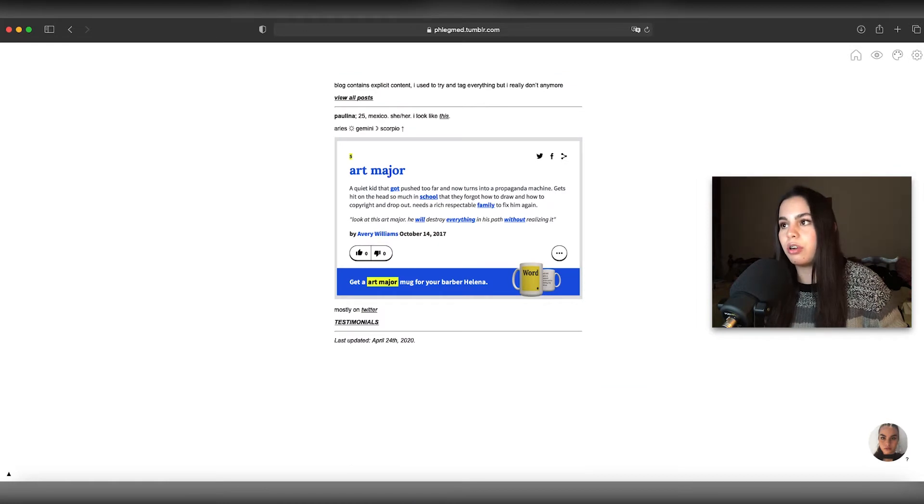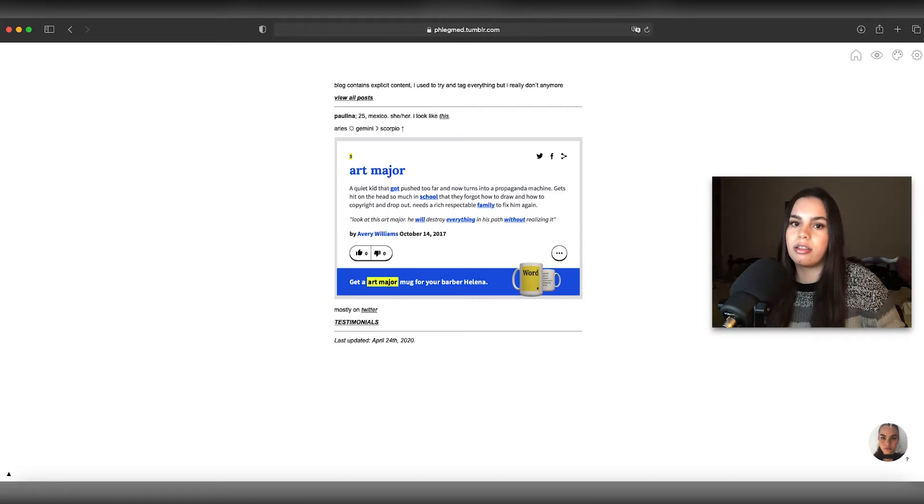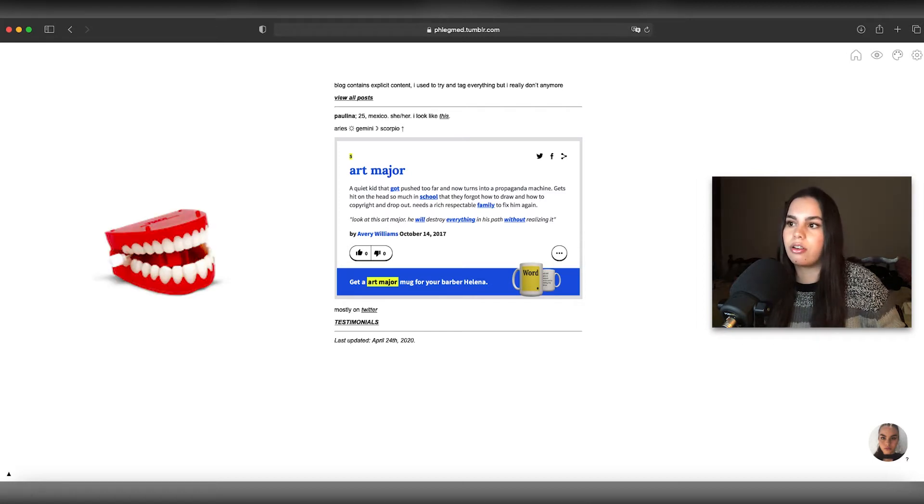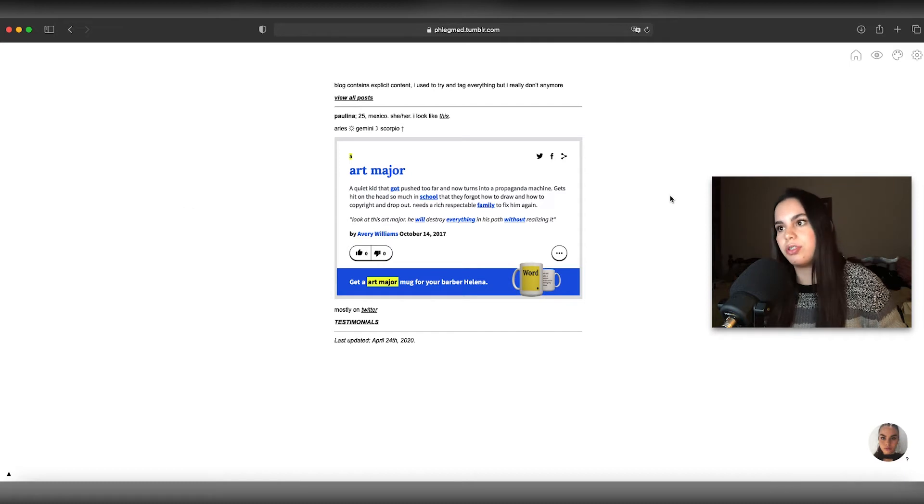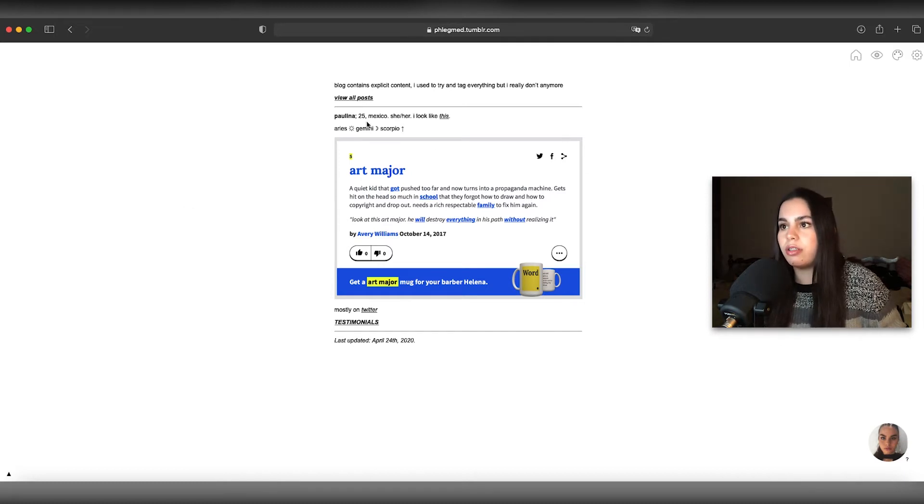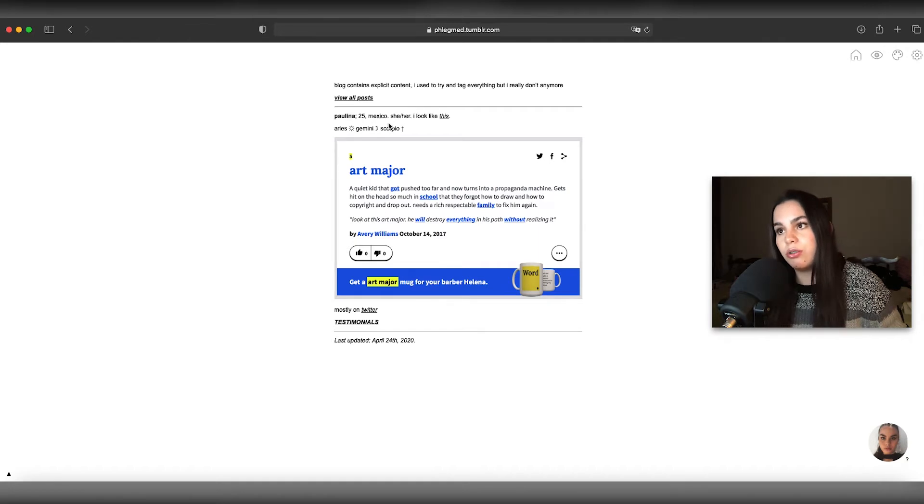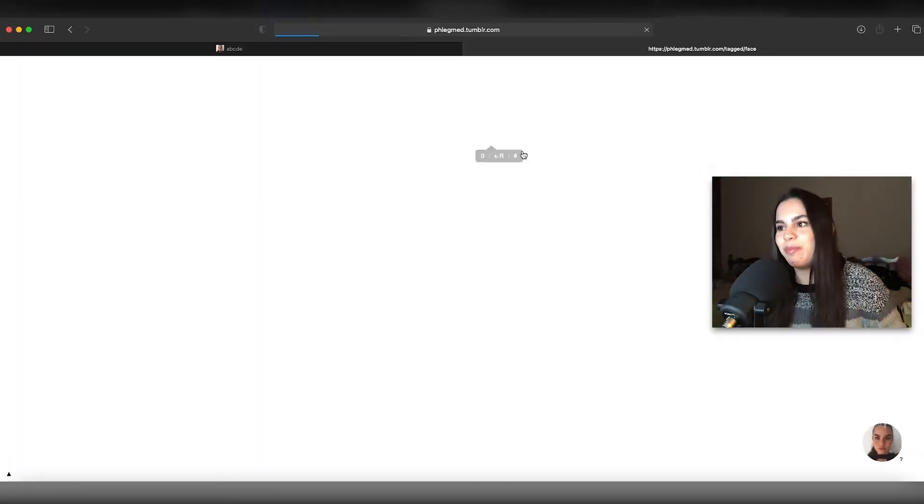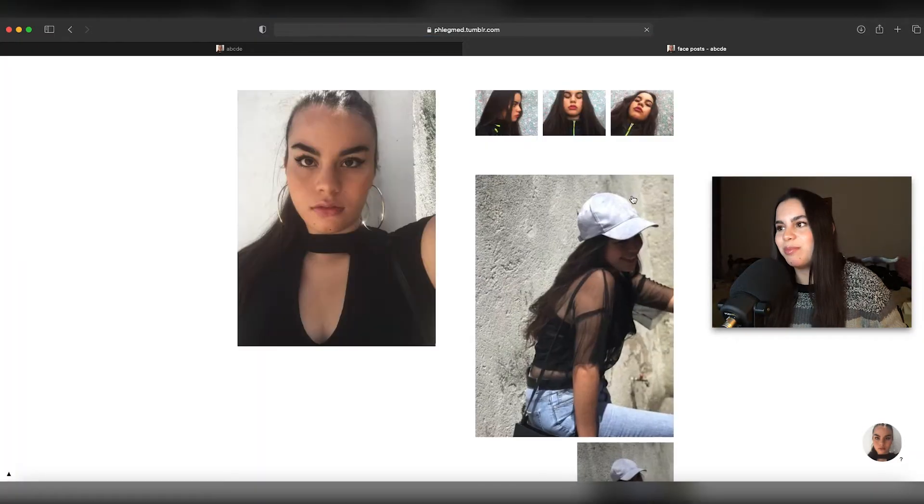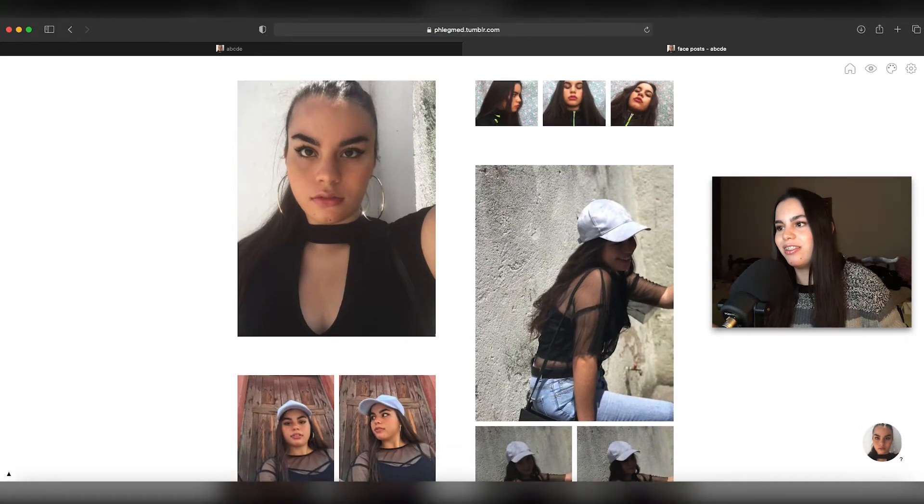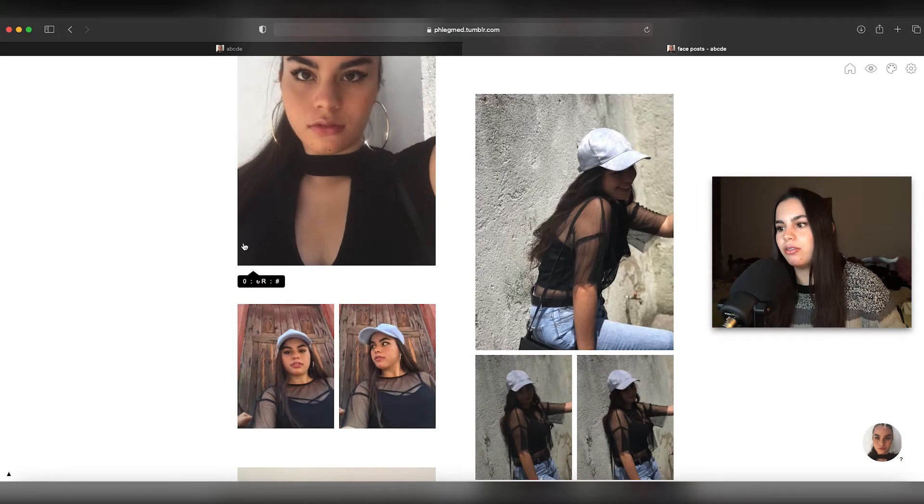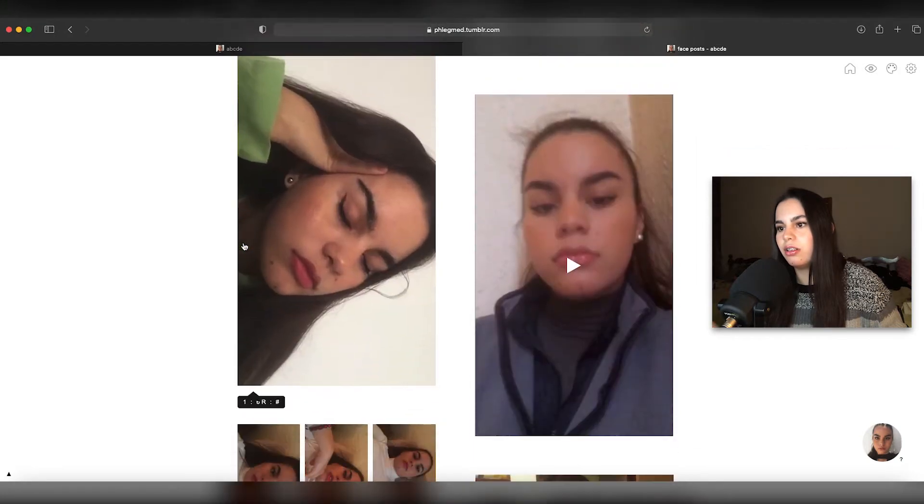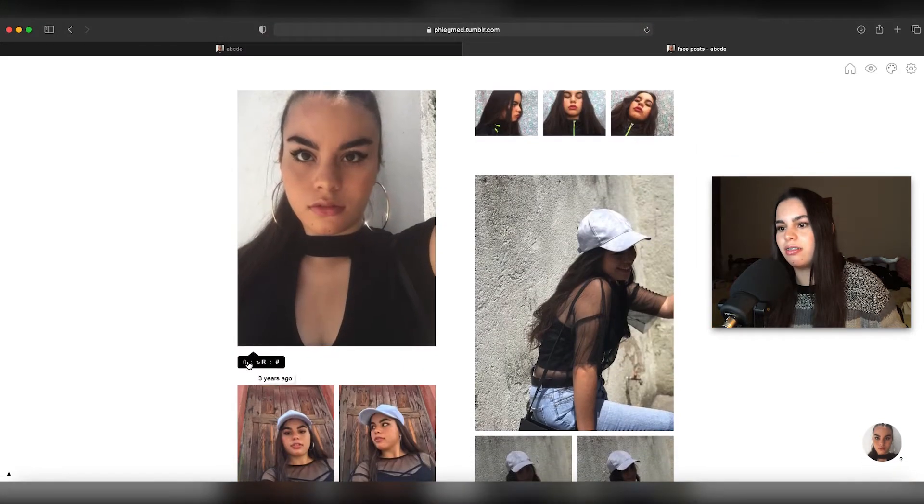This is terrifying but let me click. Blog contains explicit content. I used to try and tag everything but I really don't anymore. Paulina, 25, Mexico. I'm 26 now, I'm still from Mexico, she/her. Yeah I'm still she/her and I look like these. Not this selfie page please.